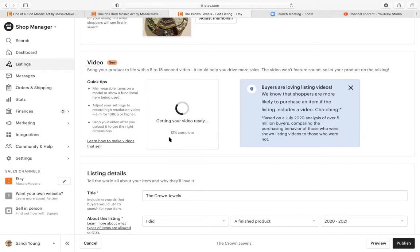Wait for the complete. It's at 16 percent.